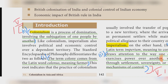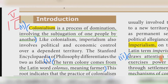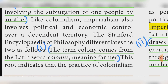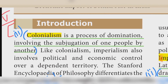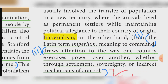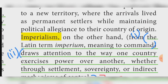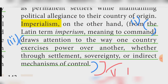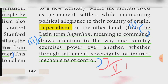Colonialism: The term colony comes from the Latin word colonus. Colonialism is a process of domination involving the subjugation of one people by another. Imperialism: The Latin term imperium means to command. It draws attention to the way one country exercises power over another, whether through settlement, sovereignty, or indirect mechanisms of control.